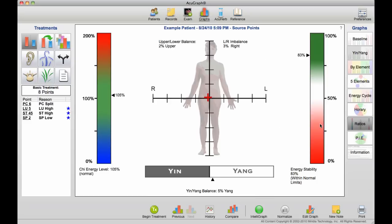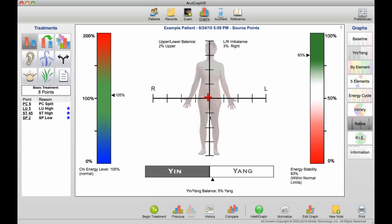The ratios chart gives you all kinds of statistical ratios right on one page. Starting over on the left with the chi energy level, it tells you whether the amount of chi energy measured is within the normal range, this green area. Across the bottom, we have the yin versus yang balance, and in the middle, we have the upper-lower and the left-right balance.